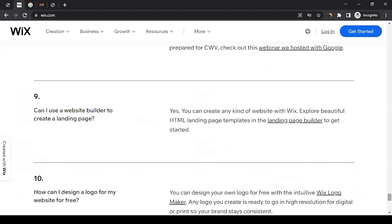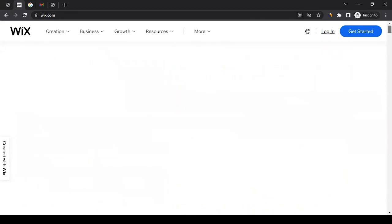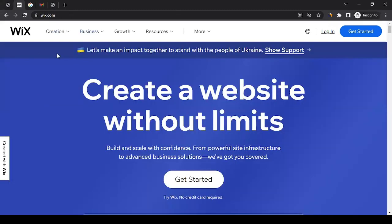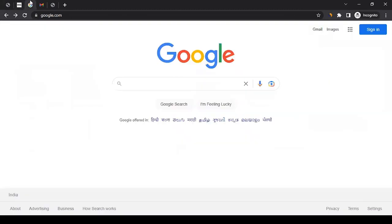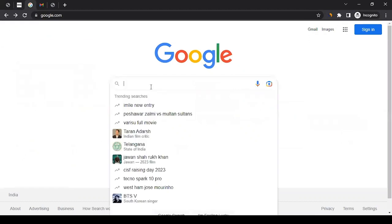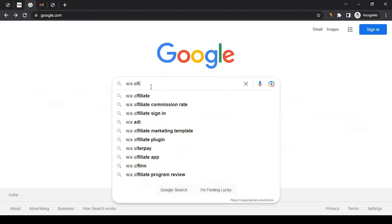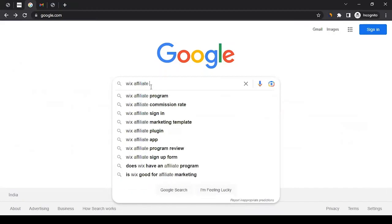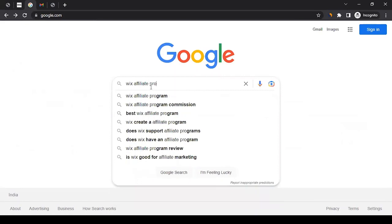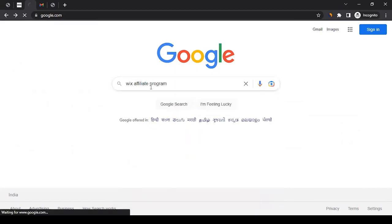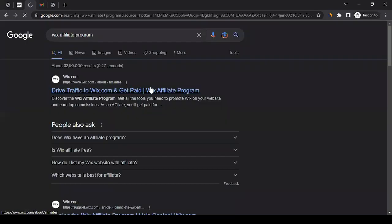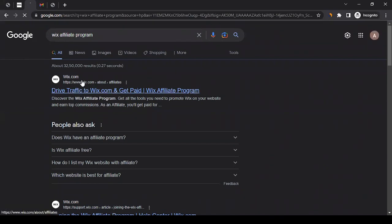When it comes to the affiliate program of Wix, you won't be able to see any web page on their home page or website. You can open Google Chrome or any browser and go to the search engines like google.com and search for 'Wix affiliate program.' Since you were not able to see any link on their website, we are searching it that way.